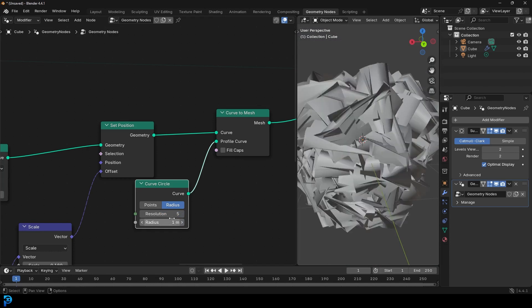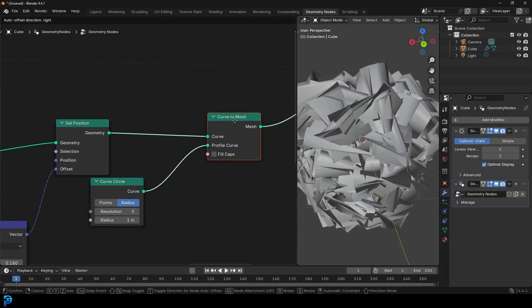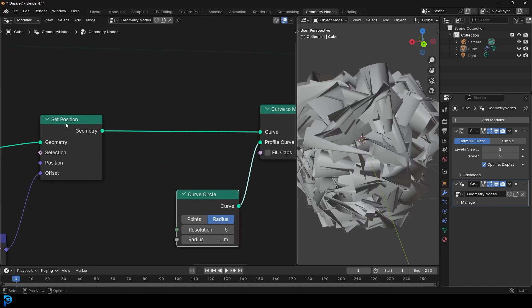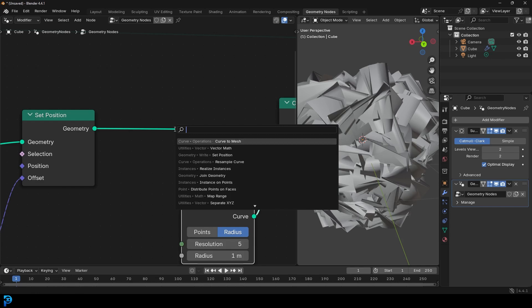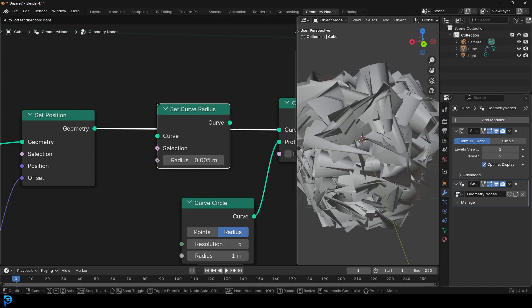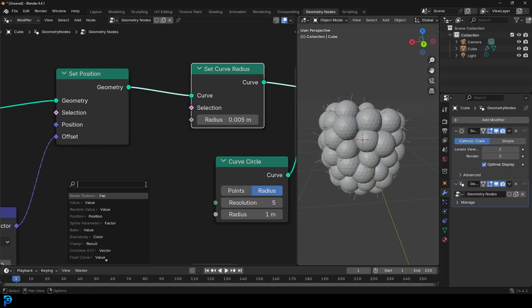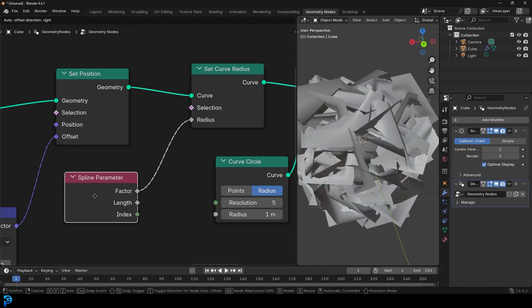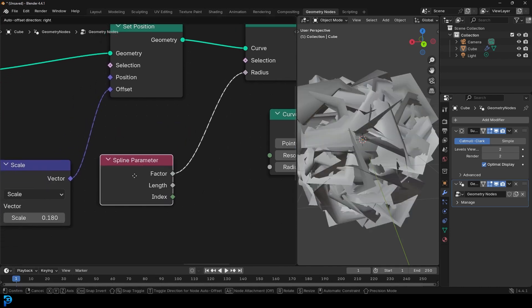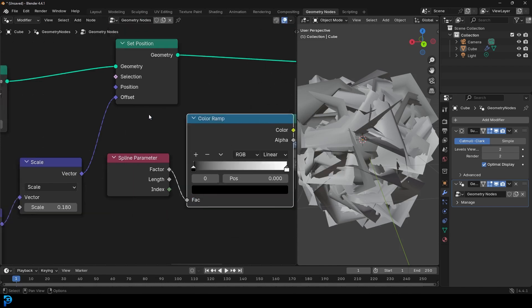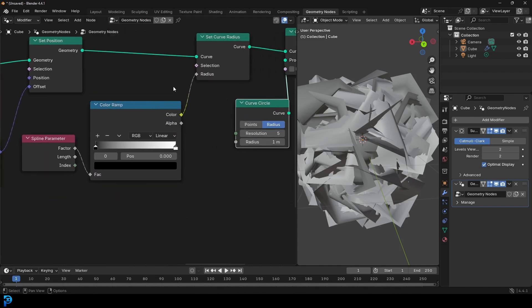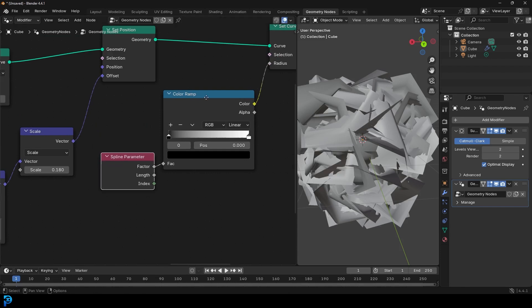Leave the Curve Circle radius at one. Before the Curve to Mesh, right after the Set Position, go Shift+A, search, and get a Set Curve Radius. Then drag on Radius and type 'spline parameter' — when it comes in, select the Factor option. Now go Shift+A, search, get a Color Ramp, and place it after the Spline Parameter with the Factor going into the Color Ramp.